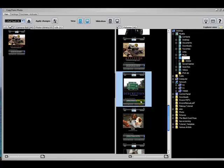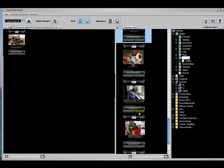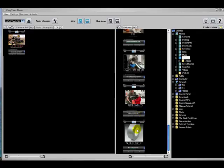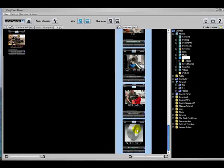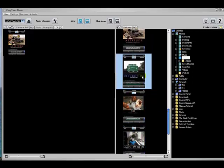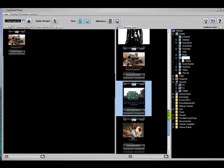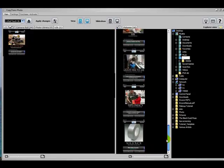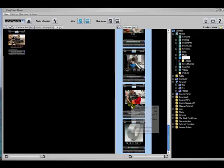Now you can select several at a time. I just clicked on the top one, held down the Shift key, and selected Copy to iPod.